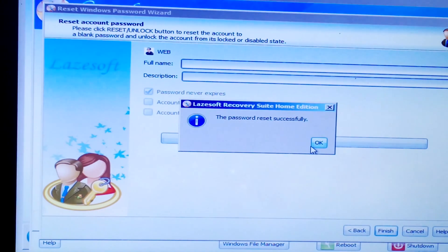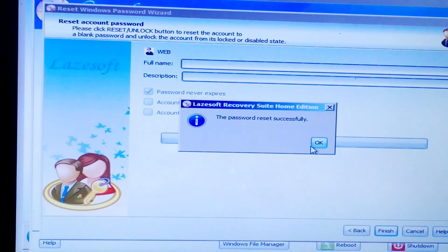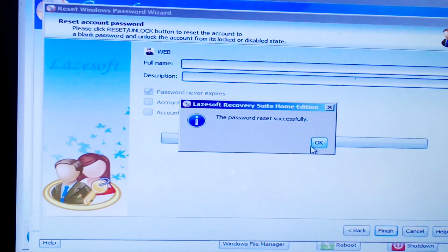Now, remove the Laysoft Live CD or USB and reboot your computer. You'll find that you can now log in without entering a password.